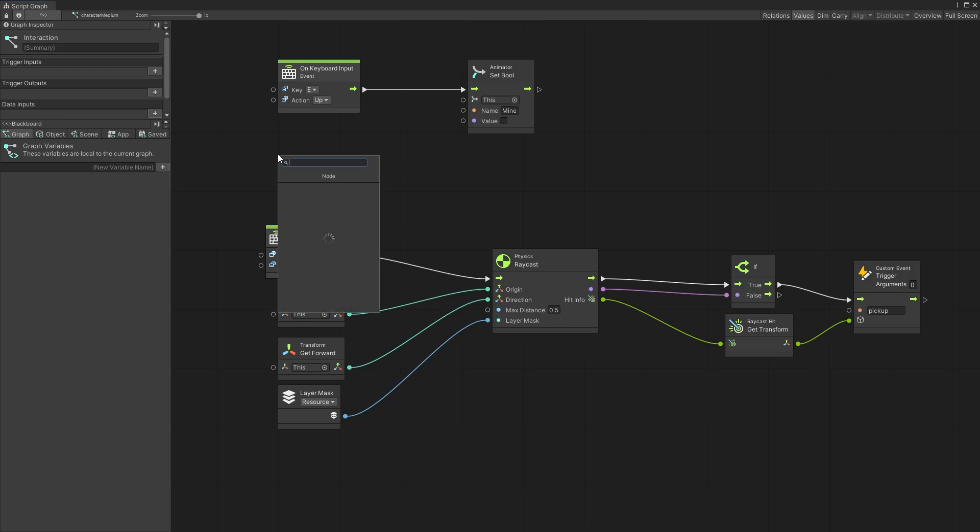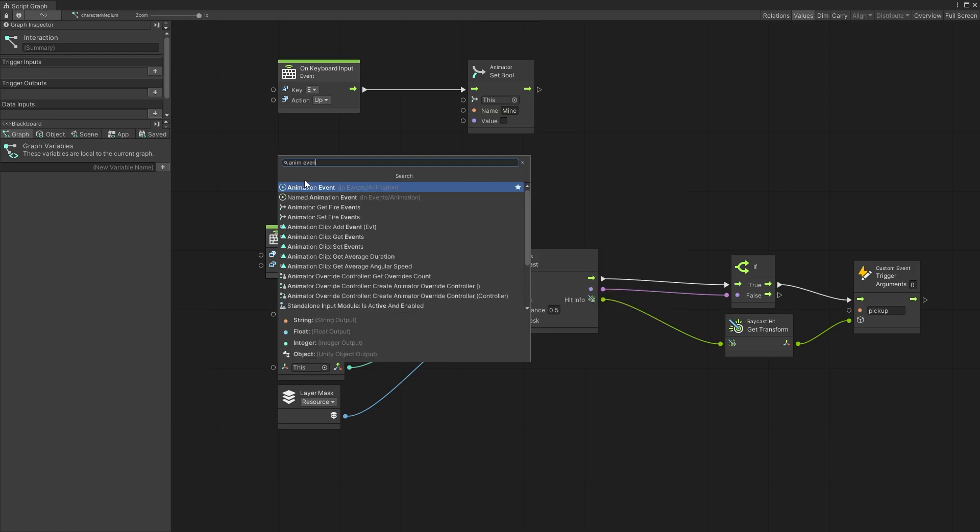But what we're looking at right now is using the animation events. So let's look for a node animation. And here we have two options. So we have animation event and named animation event.